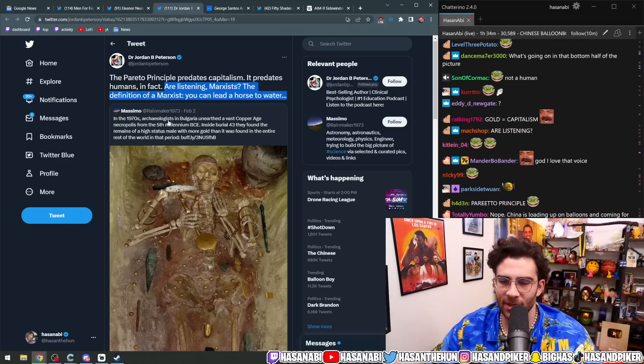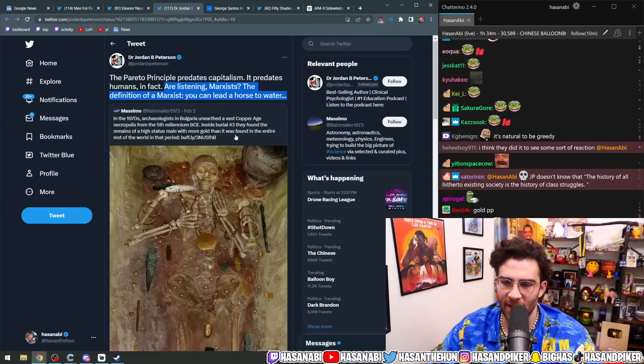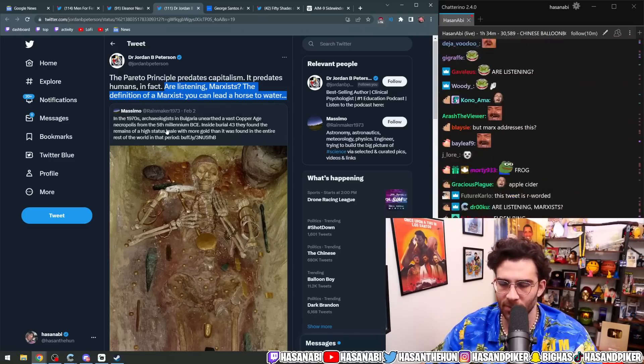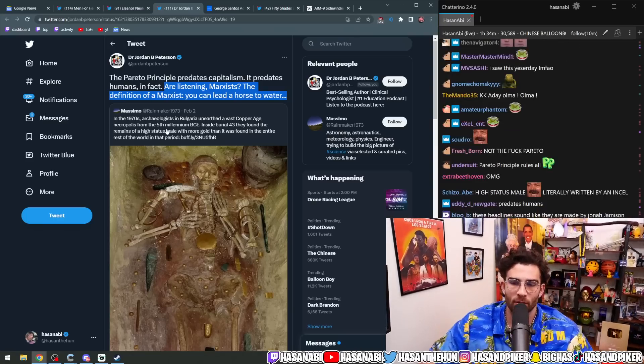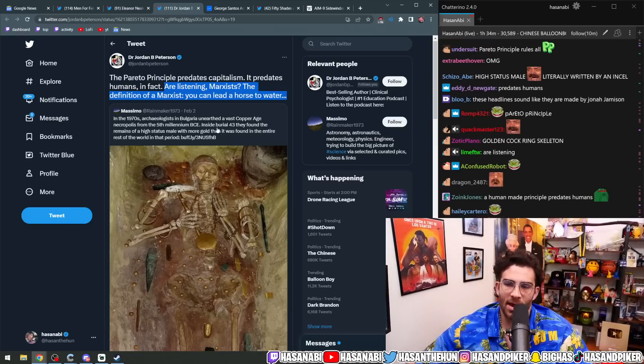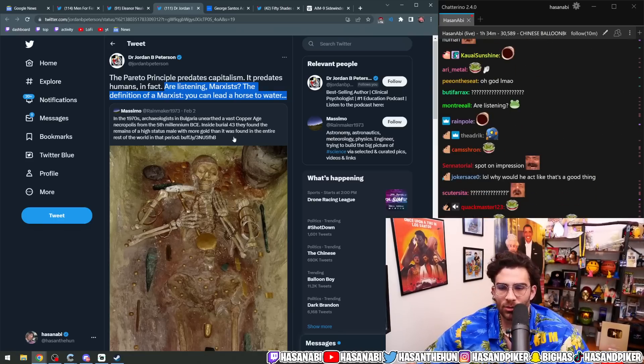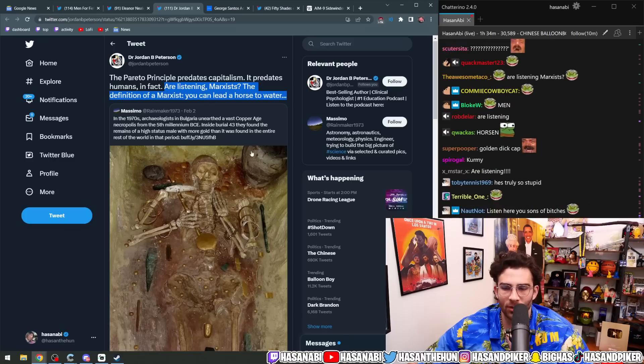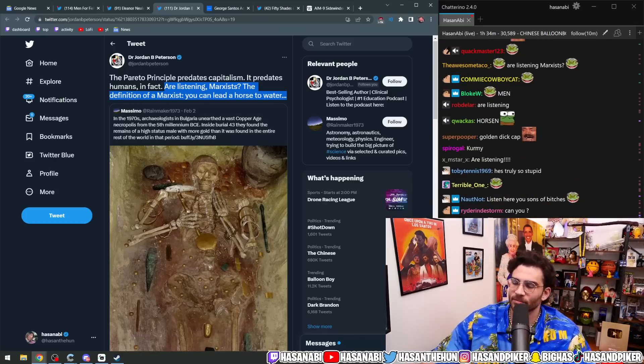This is in the 1970s archaeologists in Bulgaria unearthed a vast Copper Age necropolis from the 5th millennium BCE. Inside Burial 43, they found the remains of a high-status male with more gold than it was found on the entire rest of the world in that period.